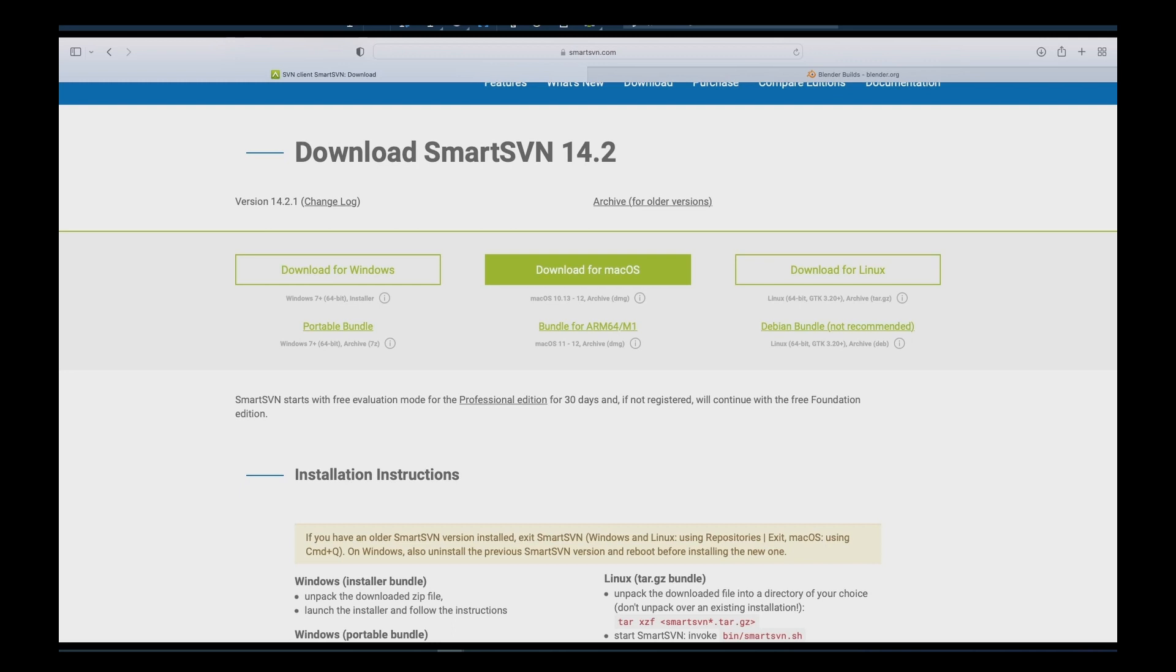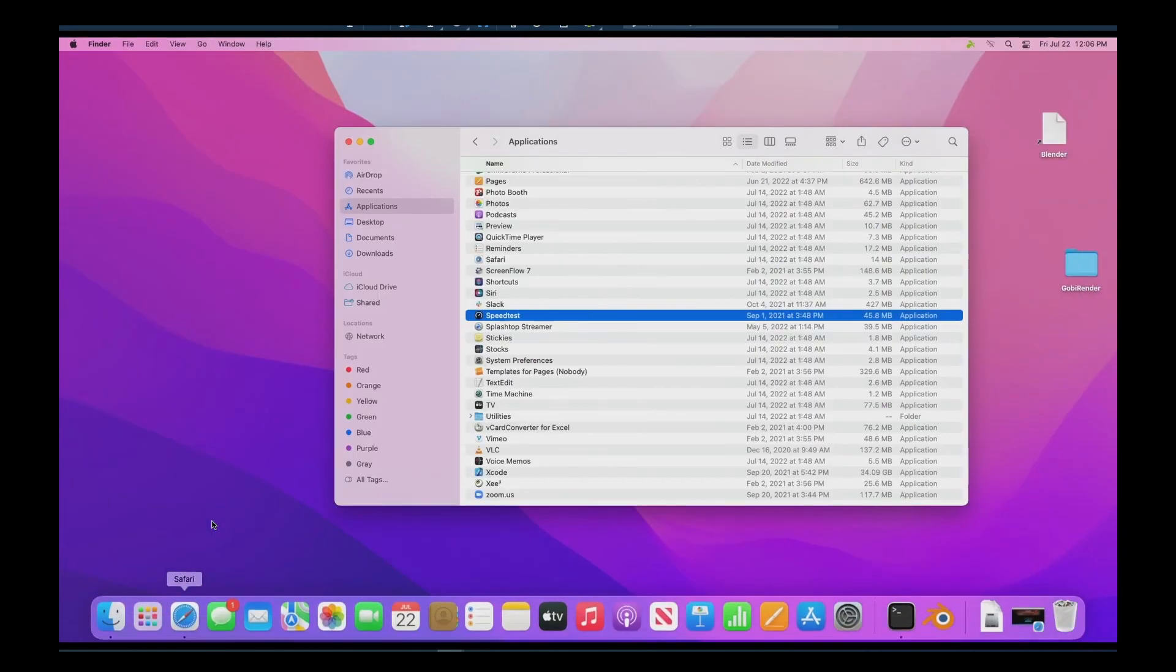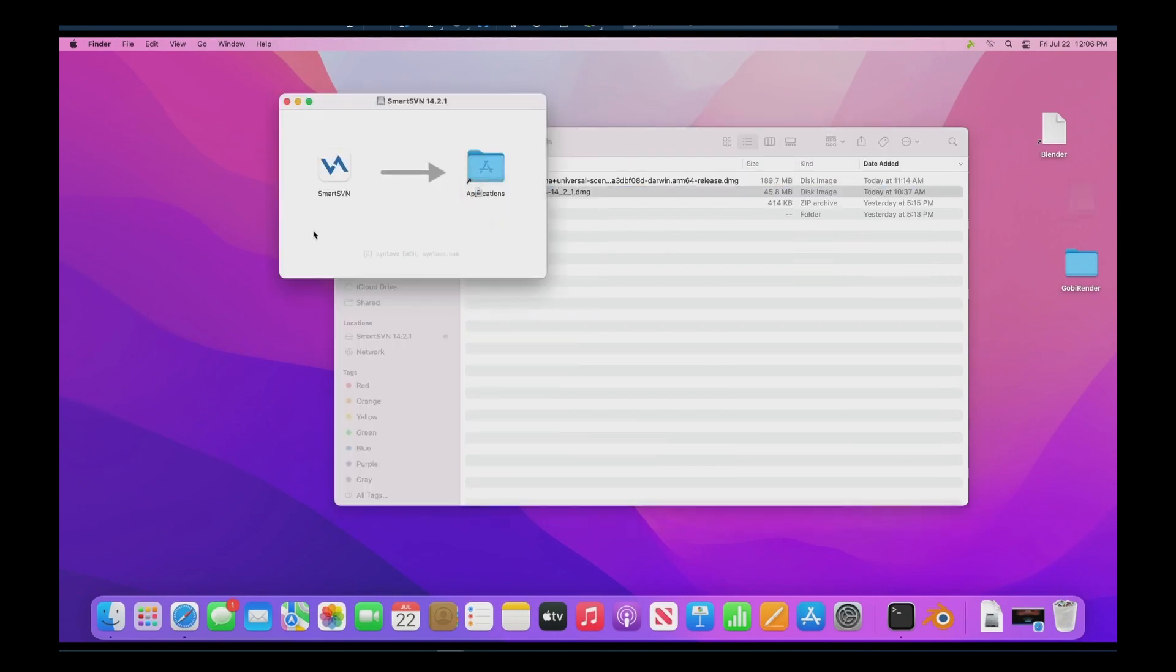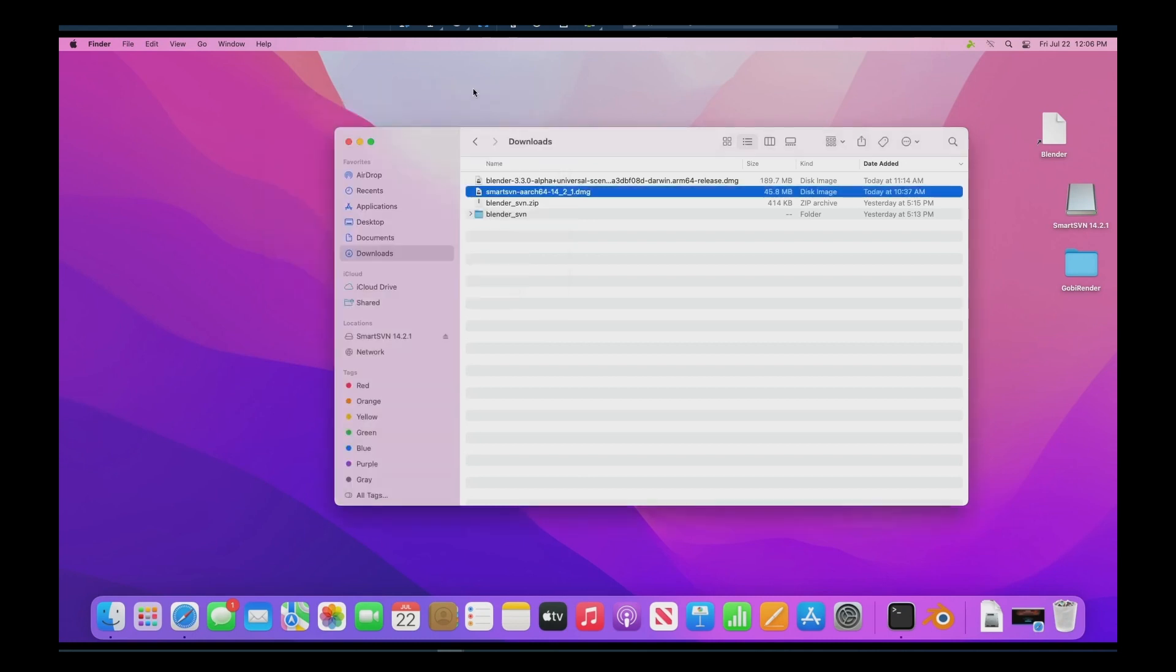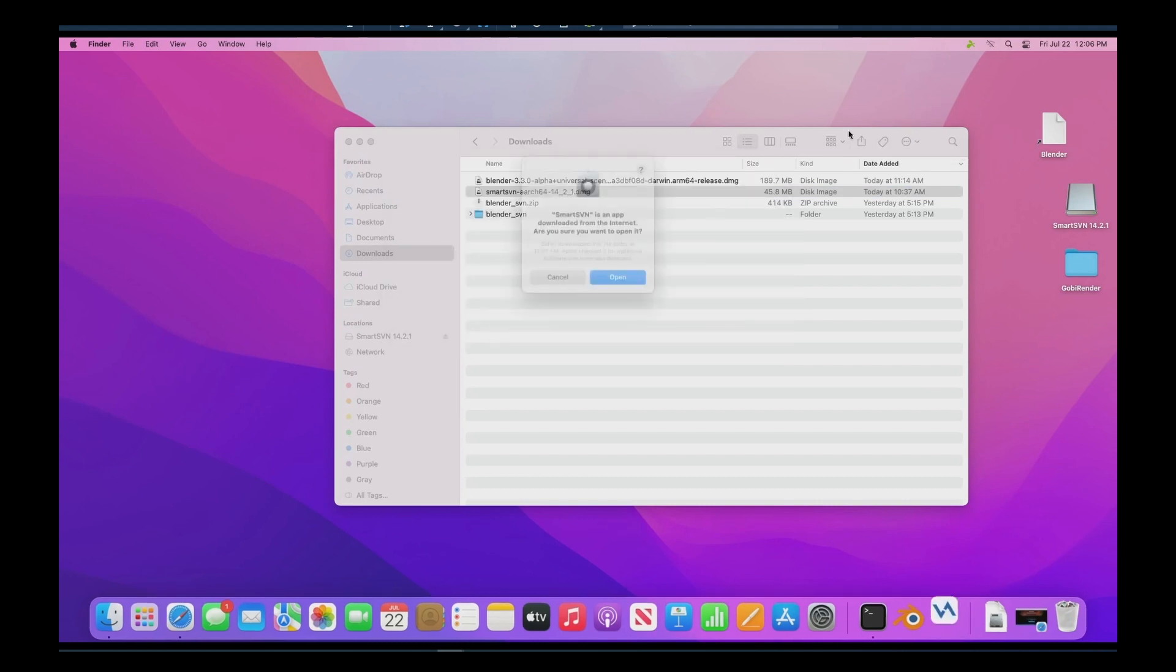Now we're going to install it with Smart SVN, the DMG installer. So we'll go to downloads and click that and drag and click Smart SVN here. So it's installed and now we're going to want to start it up and enable that.